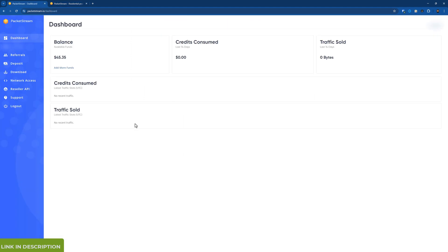Some of this stuff I might need to blur. So this is the main dashboard. So how much you've used in the last 14 days, how much you've sold, your available fund and so on.